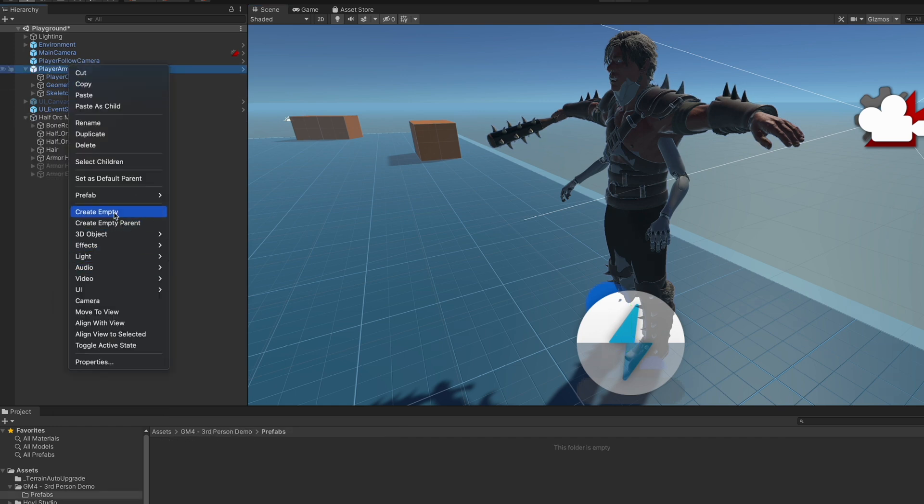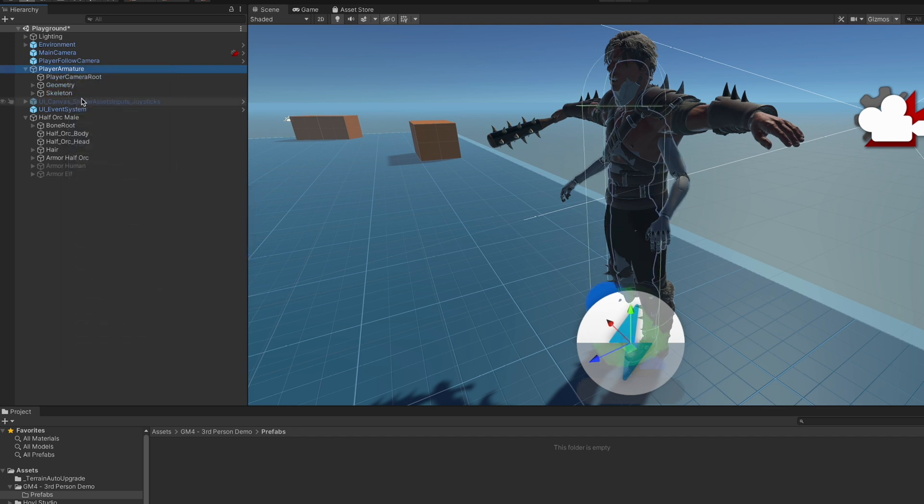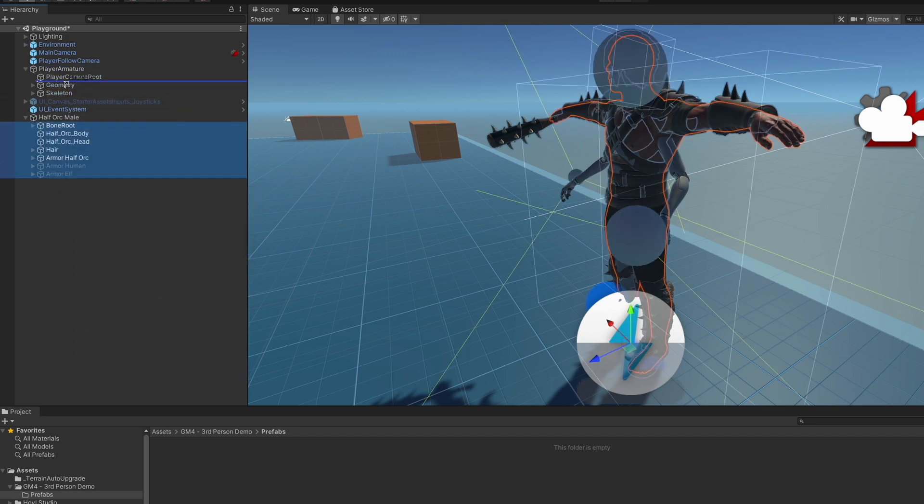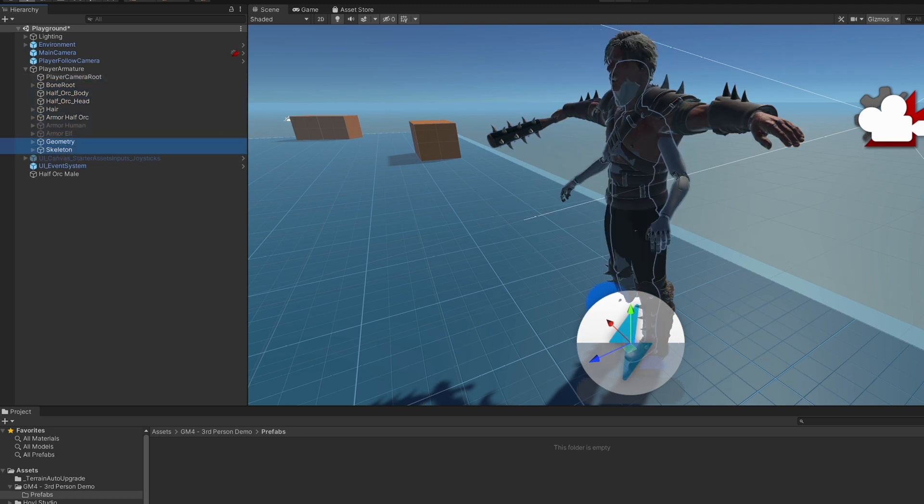Then we will bring all of the contents from the half orc into here, and we're going to just turn these off. We could delete them, but we'll turn them off for now.